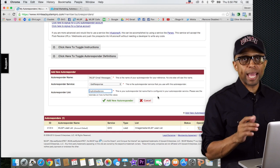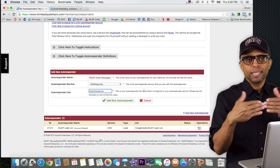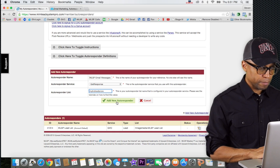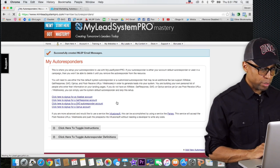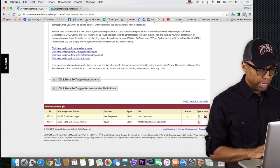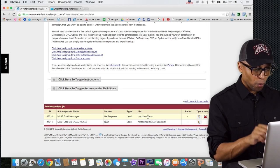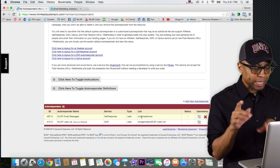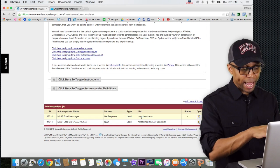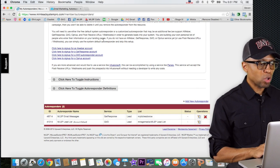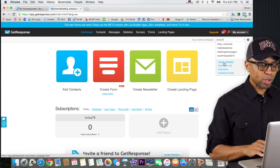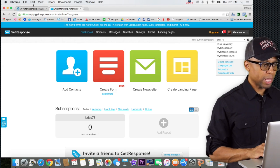I come back to MLSP and type in 'mybizleadsnow.' Then I click 'Add New Autoresponder.' Scrolling down, there it is — 'MLSP email messages,' service: GetResponse, with the list name. One important note: if you type something wrong — miss a character or misspell it — it would give you an error, or worse, connect to the wrong campaign. So always go back into GetResponse, check your campaign names, and make sure you're typing the right information.